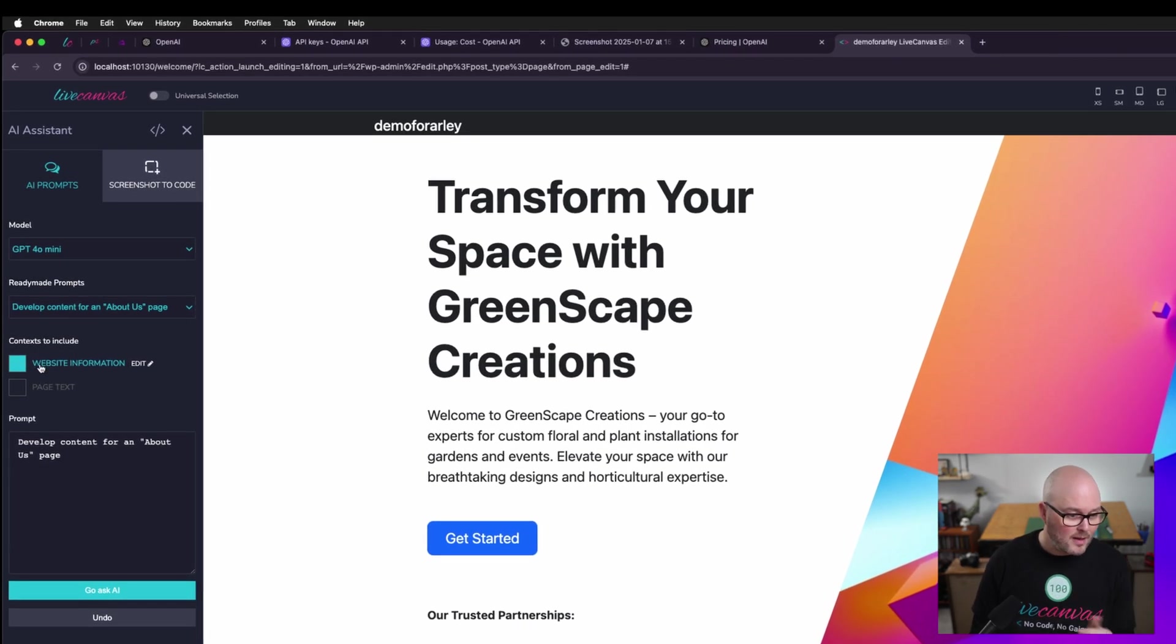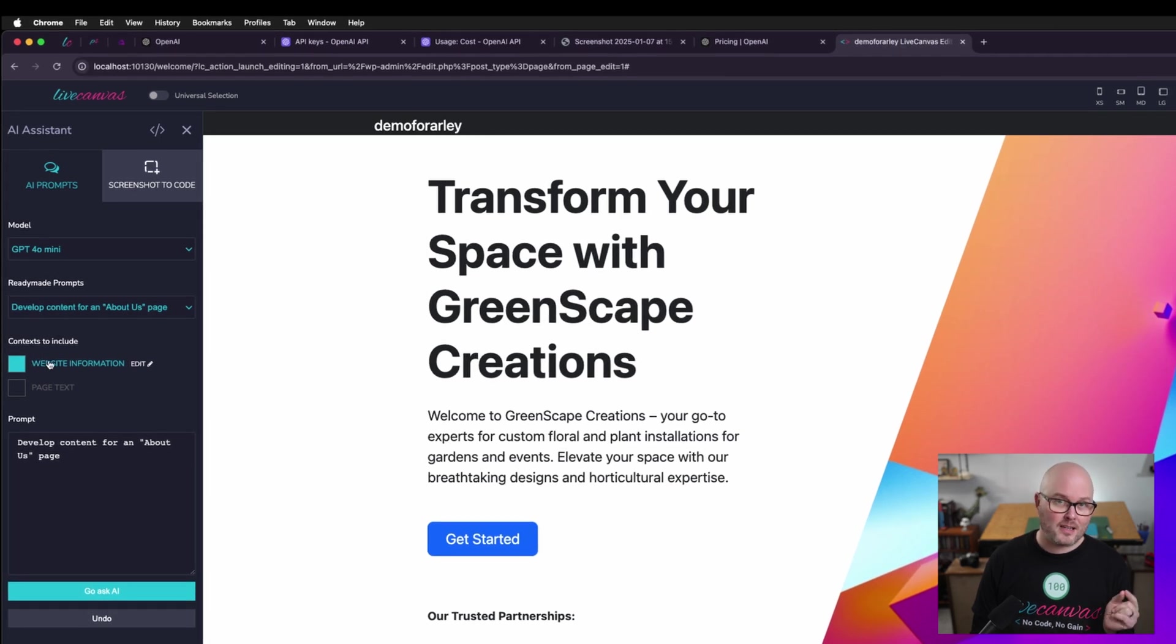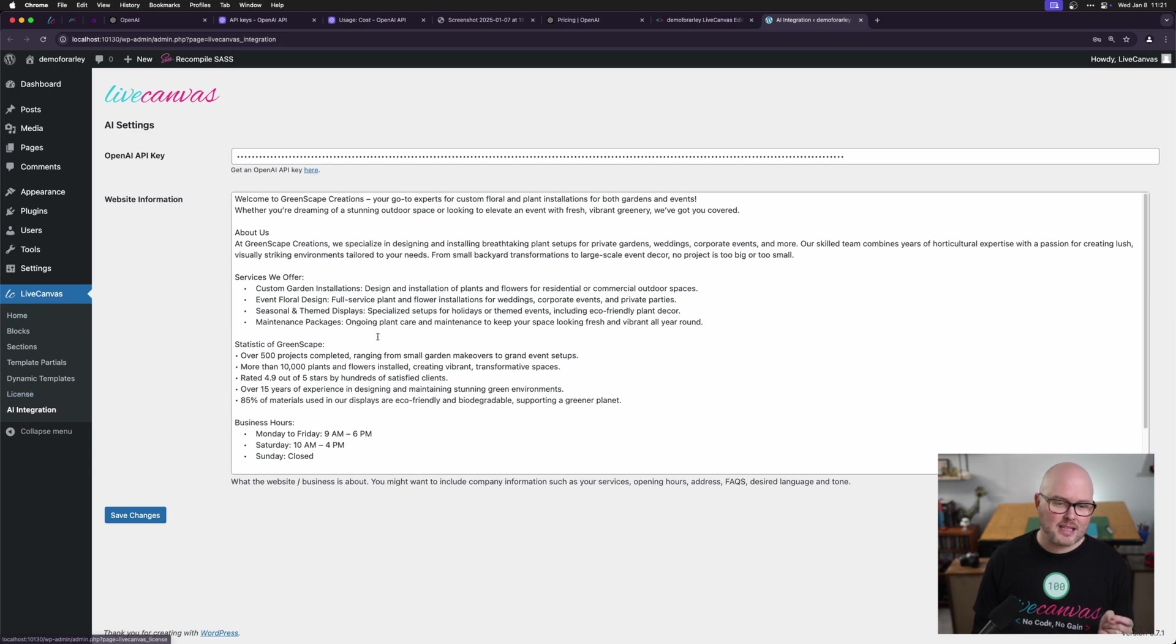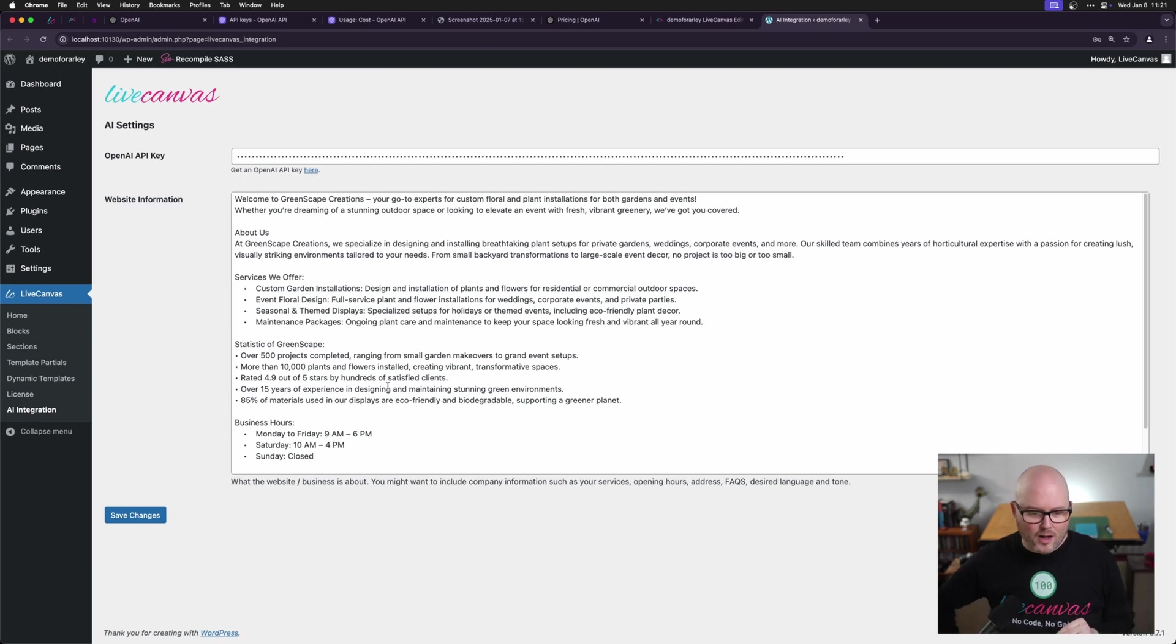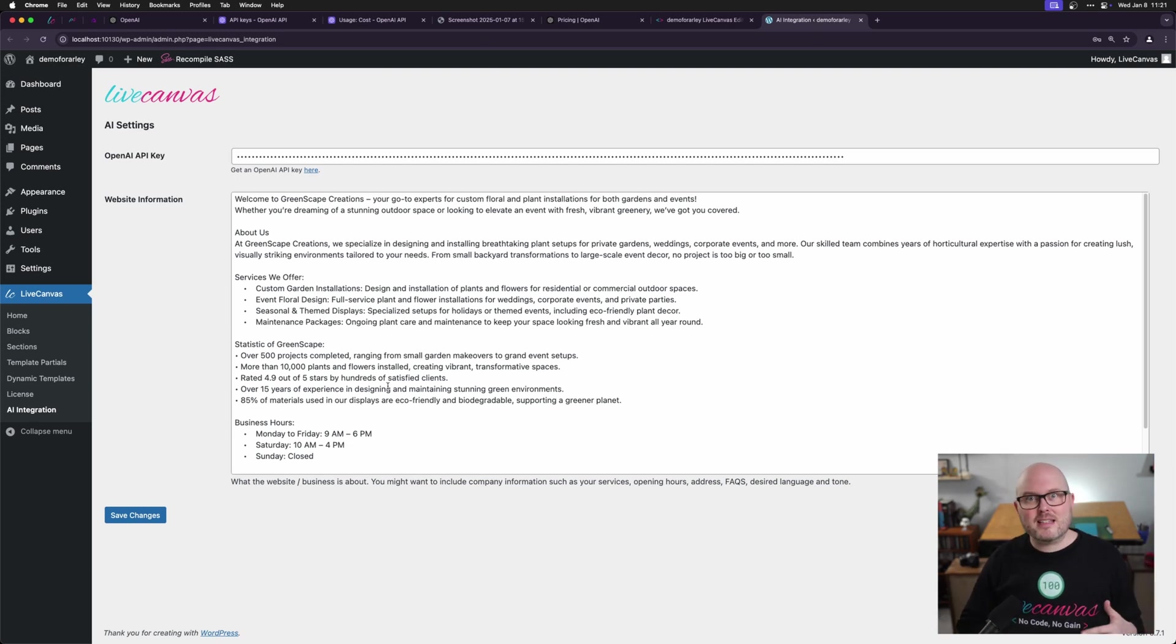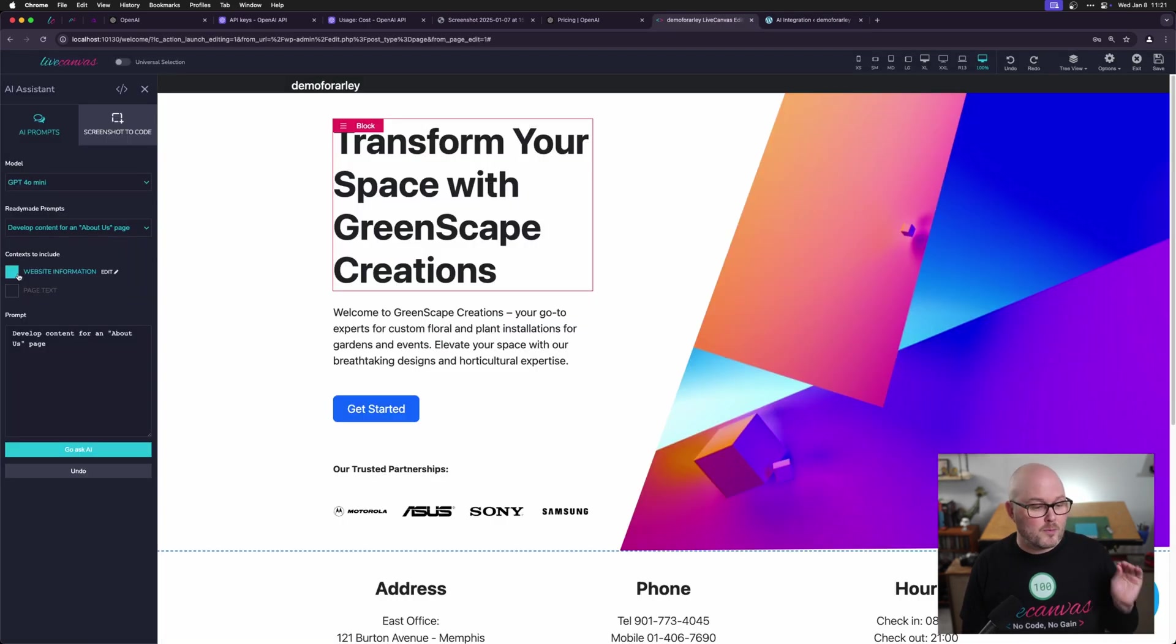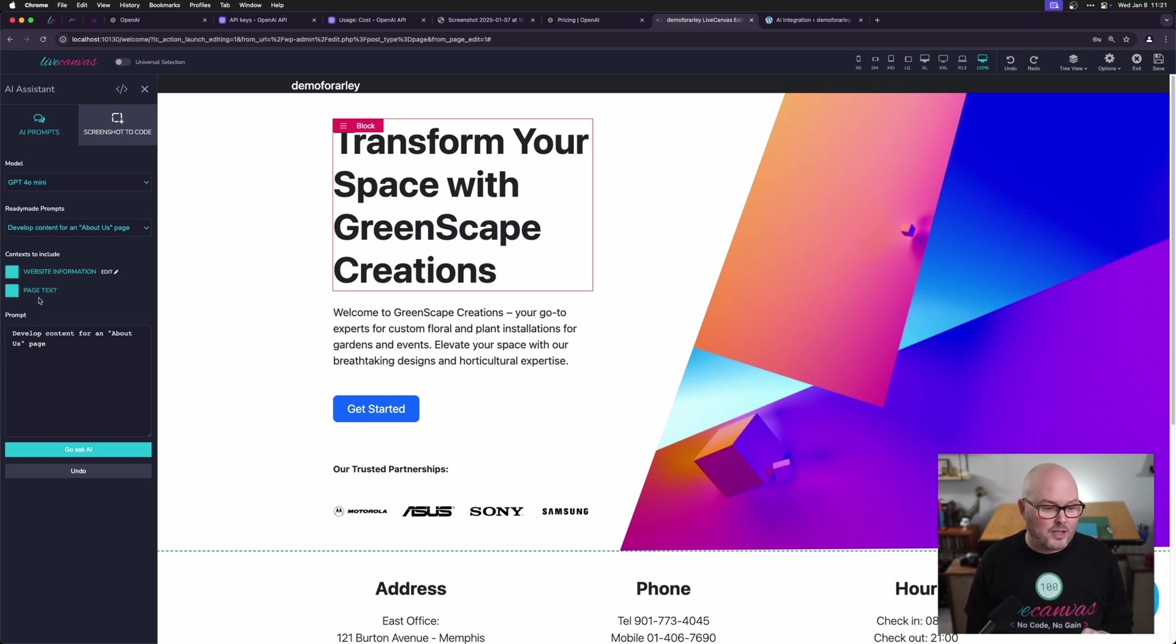Below the prompts, we have two check boxes. First is to include the context of the website information. Just as a reminder, that's set here under the live canvas settings. The website information is essentially the purpose the website exists for. It's the overall information about the business or company. It'll include things like your services, hours, frequently asked questions, desired tone, etc. For most brochure sites, you're going to leave that on.